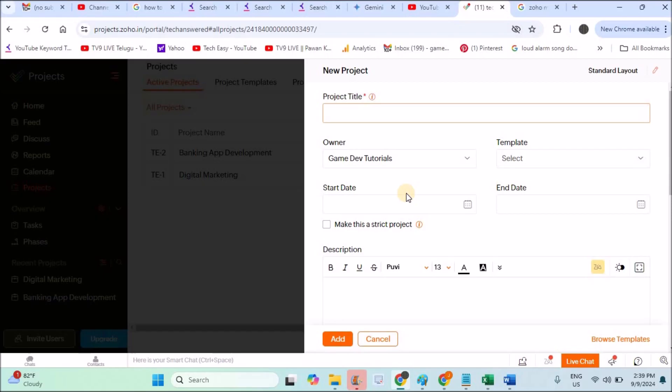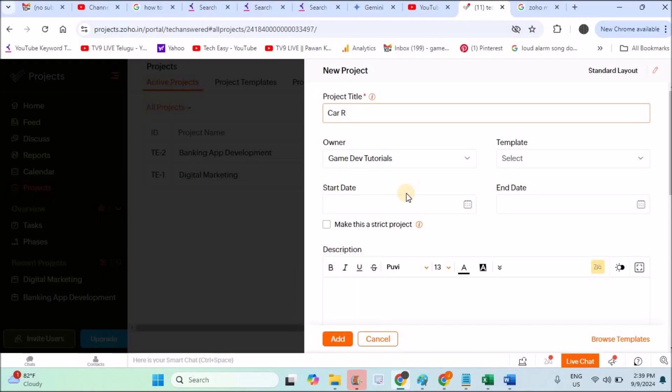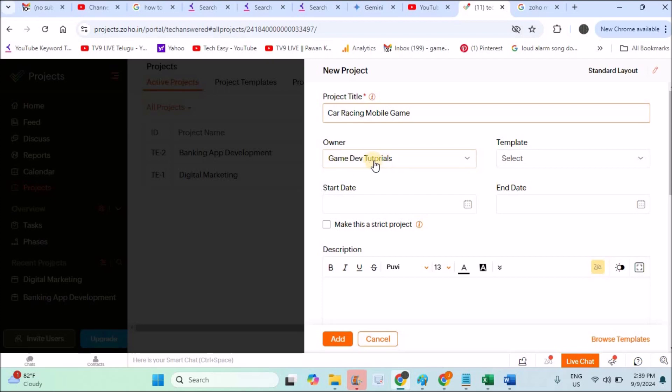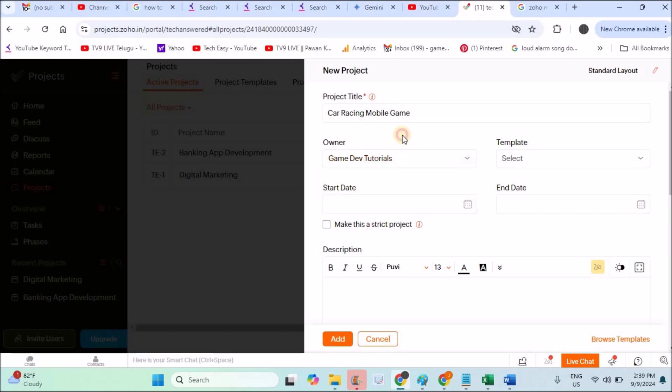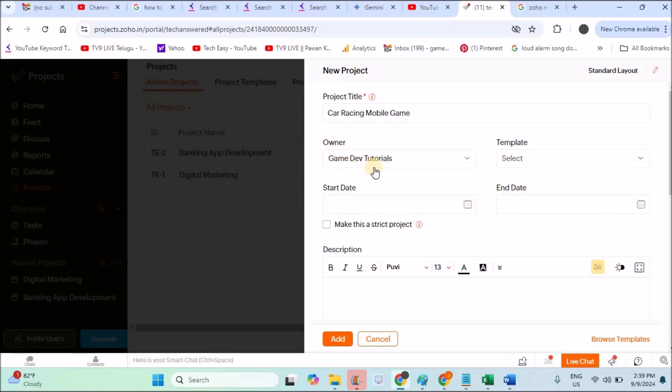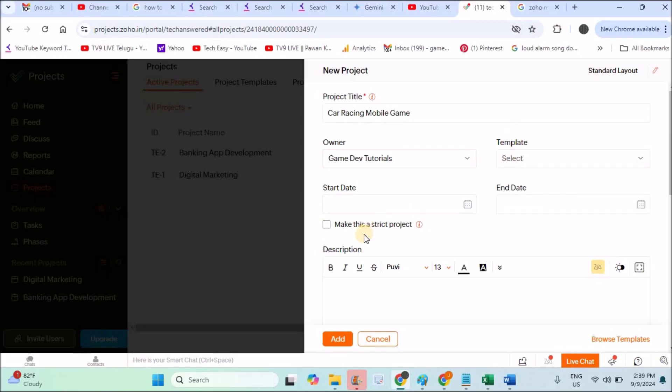For now I am designing a mobile game, for example maybe a car racing game. I'll write Car Racing Mobile Game as the project title. Anything of your choice, whatever your requirement is, you need to have that project title here. Then Owner—this is my account, so it's giving the dropdown here. Currently I am the only user and administrator, so in this dropdown I'm only getting my name. Template—no need of any template for this project.